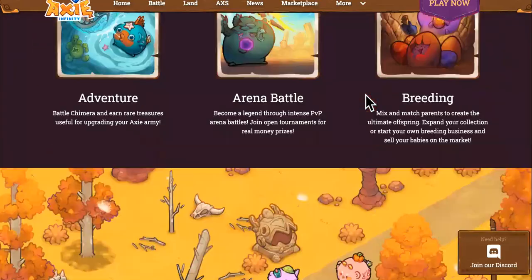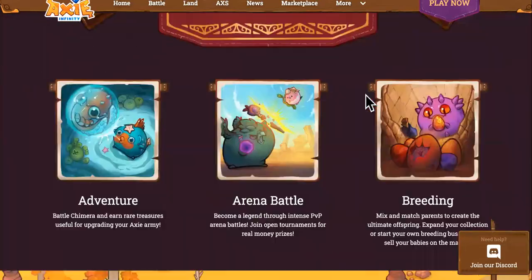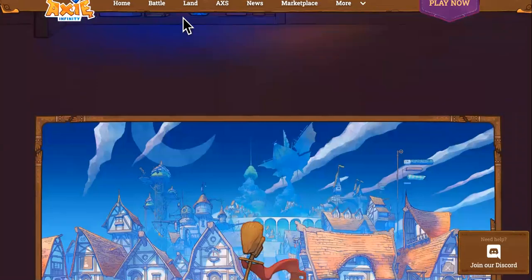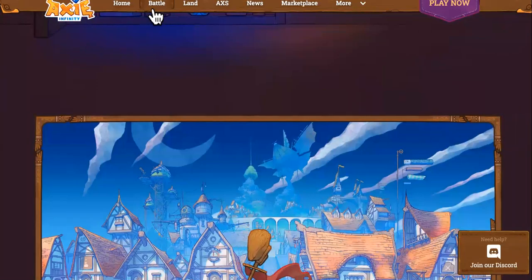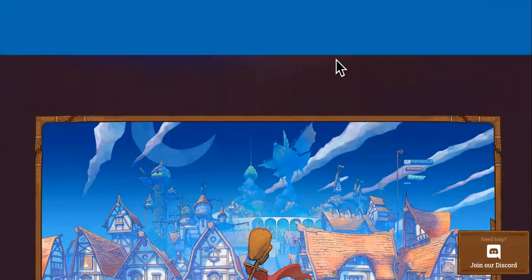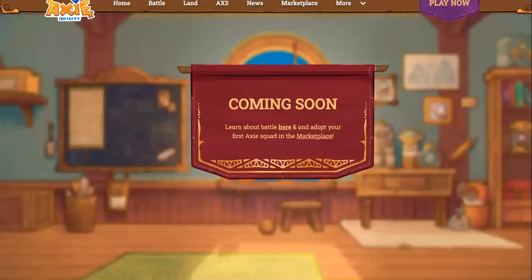This is the website. You can battle, you can farm on here, you can check out the battle land and everything.